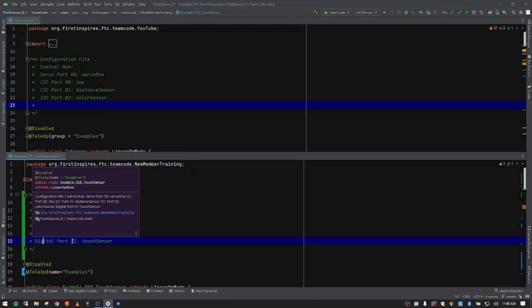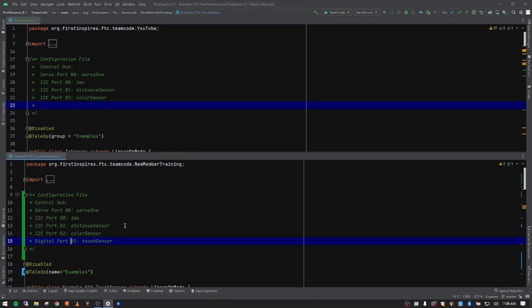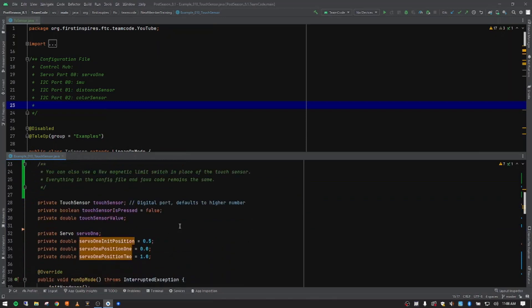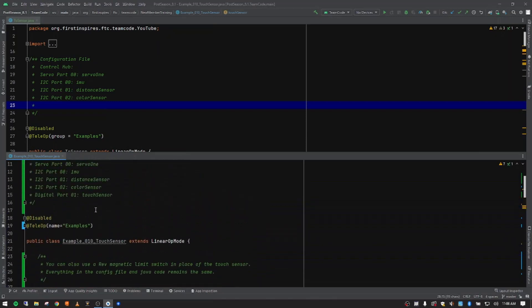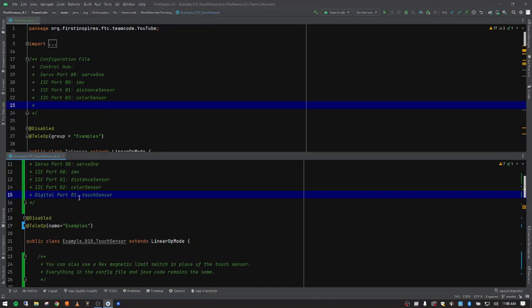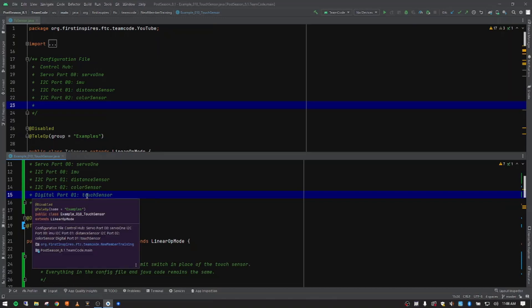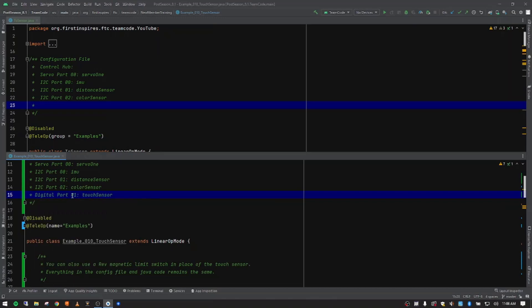And I do have a note down here a little further to talk about that it defaults to a higher number. So when you plug in to a digital port, it'll say 0-1, 2-3. So you can actually put two sensors using a splitter on one port. So the port that we're plugging in here is the 0-01.